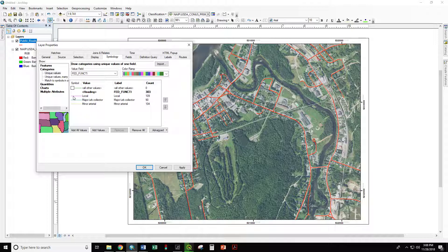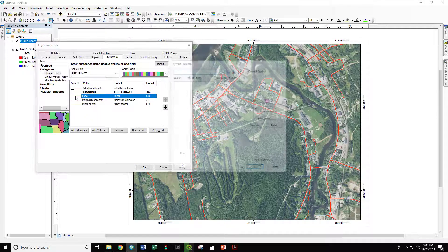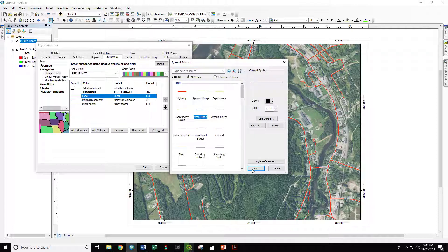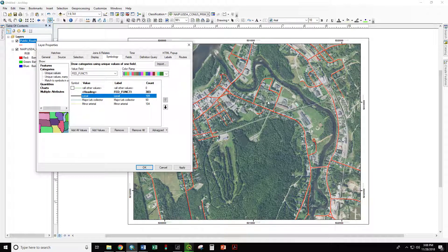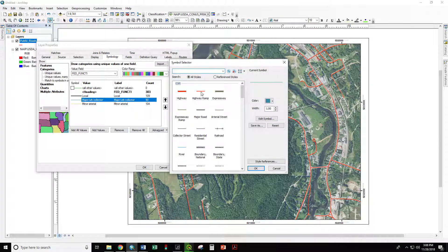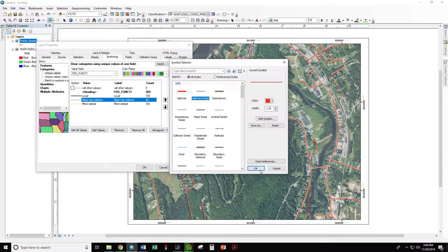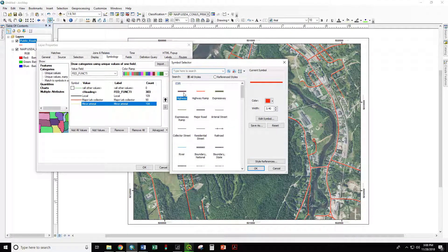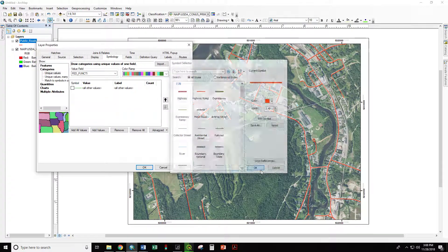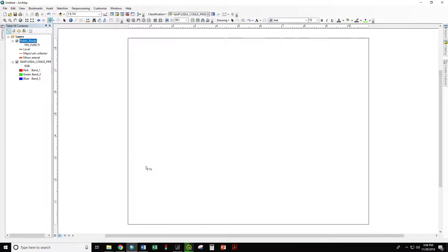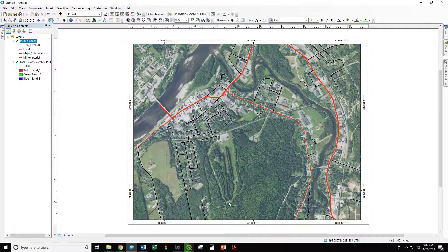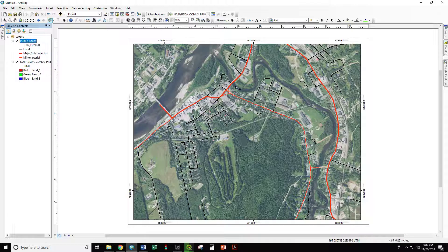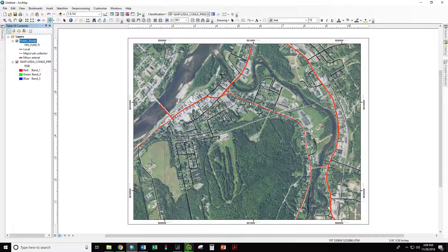So let's change by double-clicking our local roads to a nice dark black that will show up over the aerial photo. We can change our major urban collectors to a thin red, and our minor arterials to a thick red. This is about what you would expect to see on any map for navigation. The major highways are in a thicker, dark red. Our minor highways are in a thinner red of the same color. Our local roads are in black.